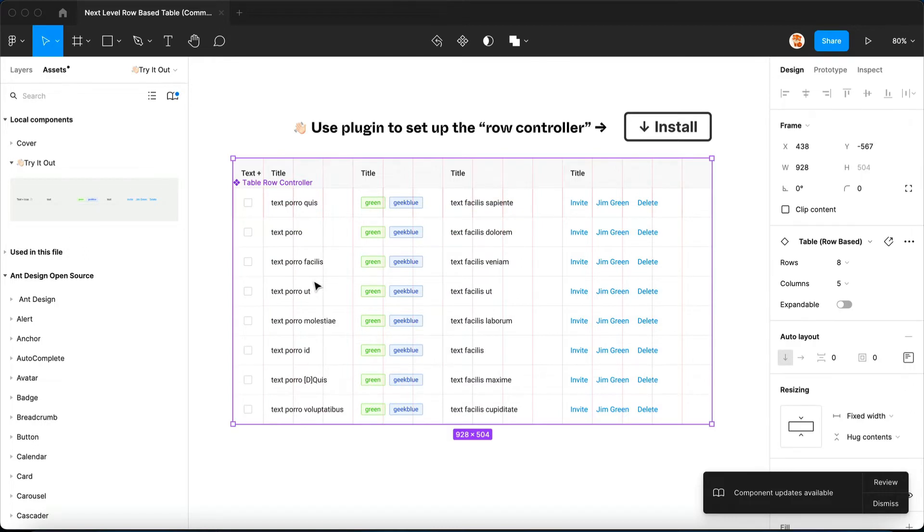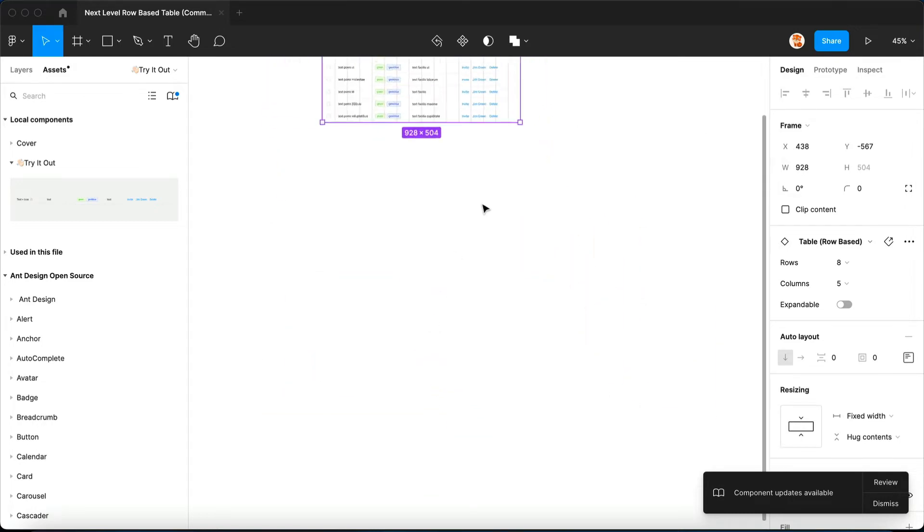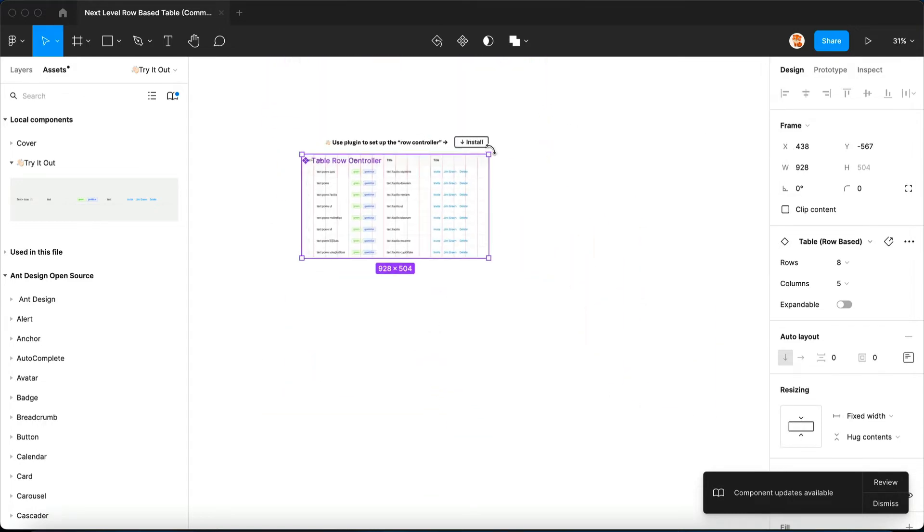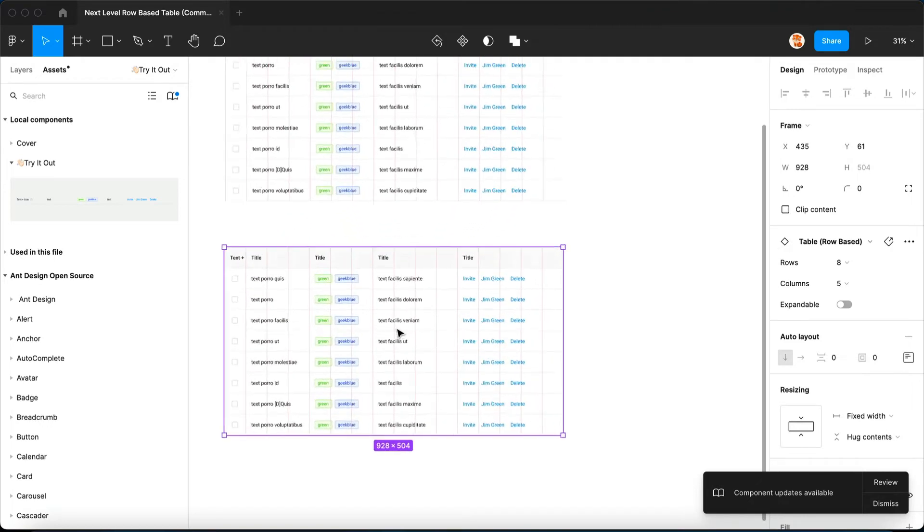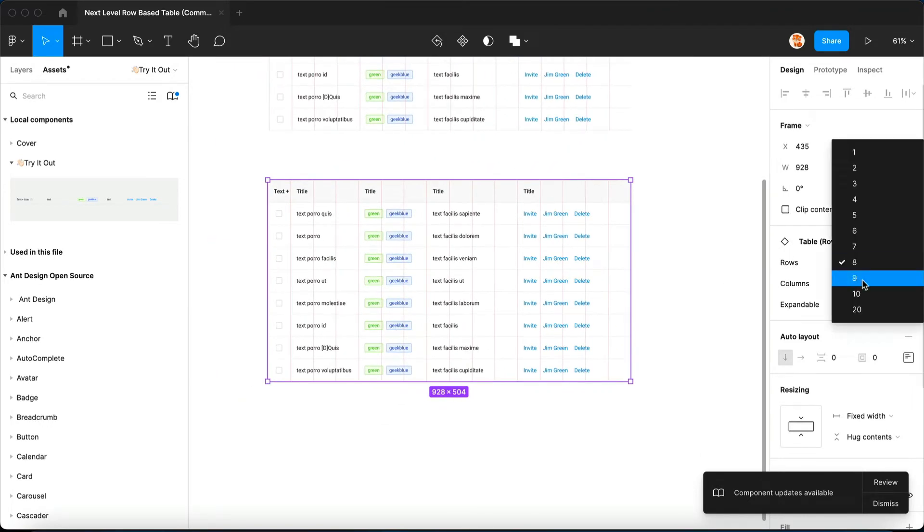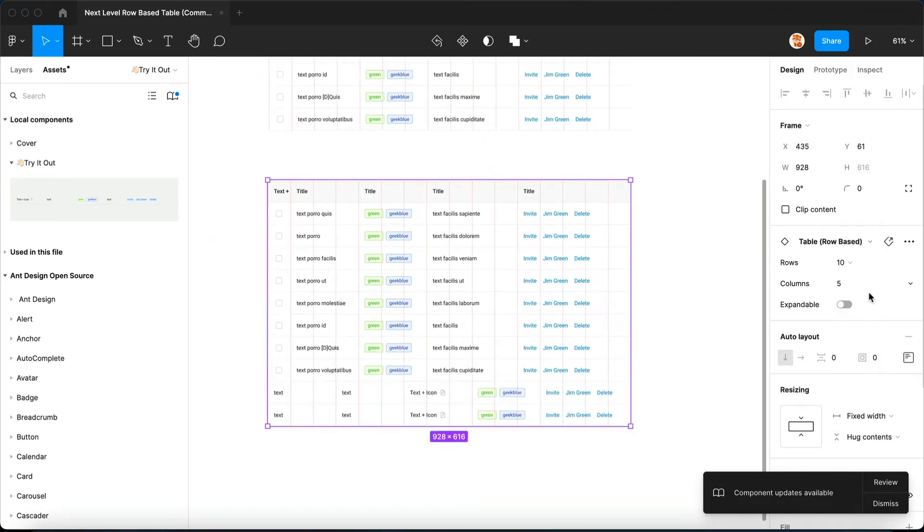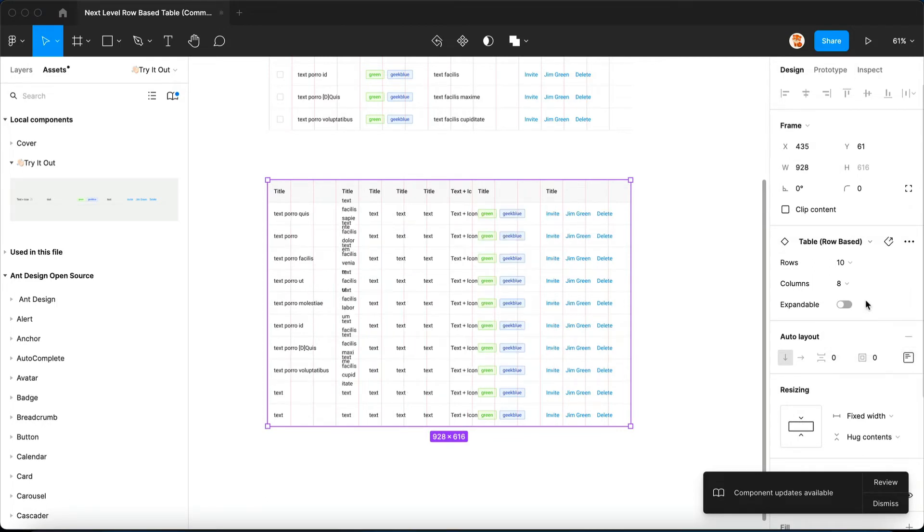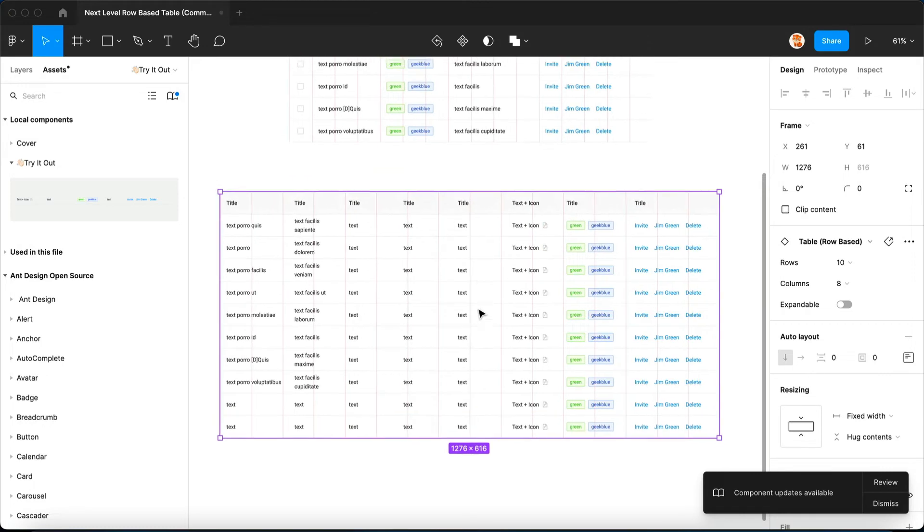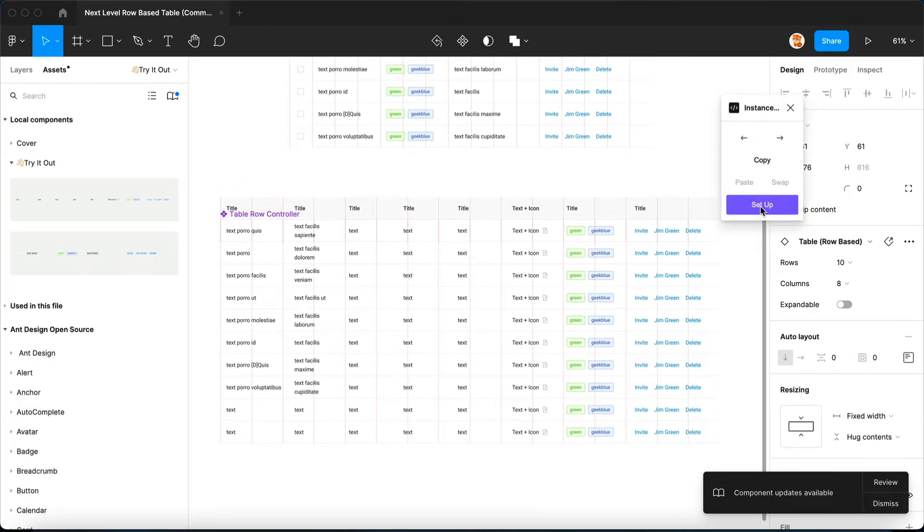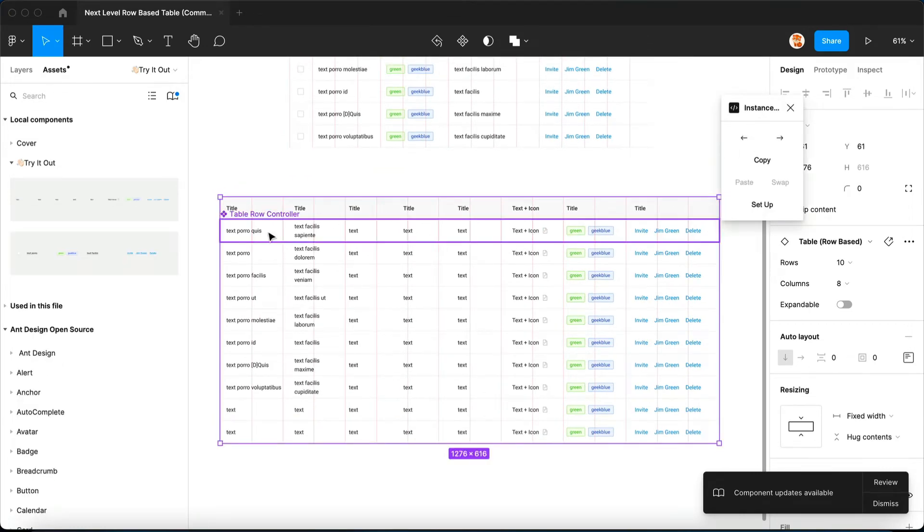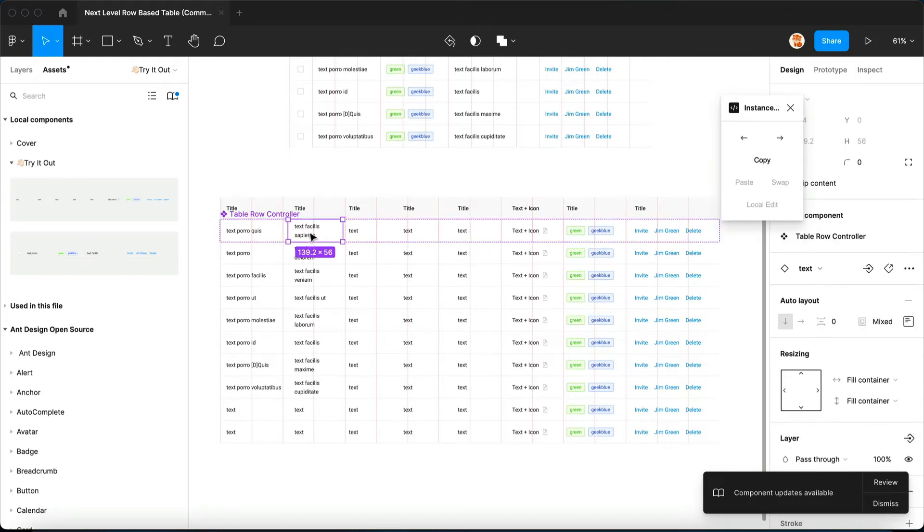So one thing I have to tell you is that if you want to have more columns or more rows, you're just going to copy this whole table instance and just change to the desired amount of columns or rows that you feel like you're gonna need. Okay, and then you open up Instance Utils and you click setup.